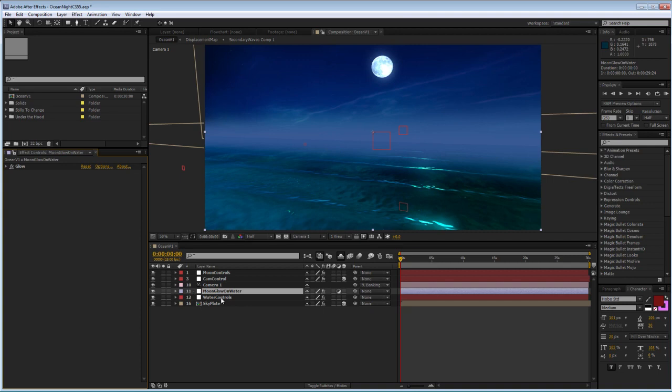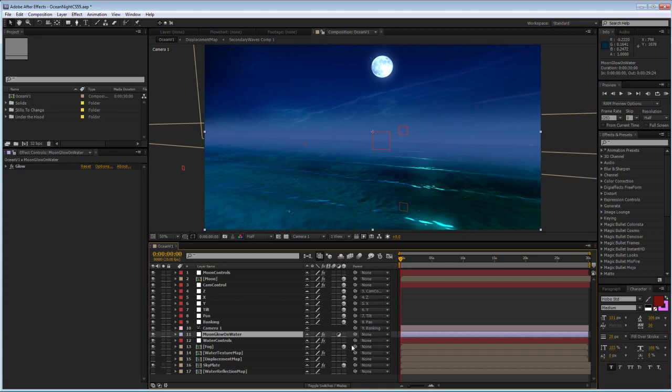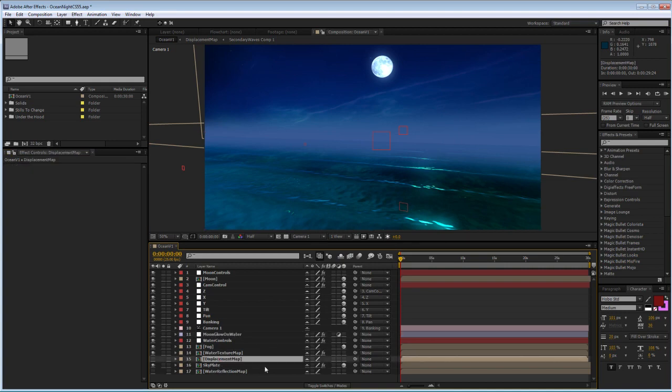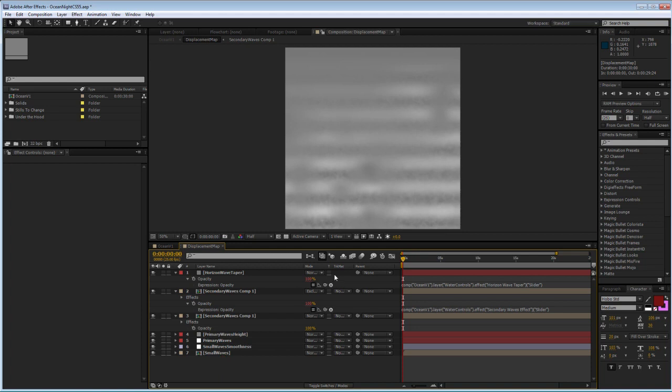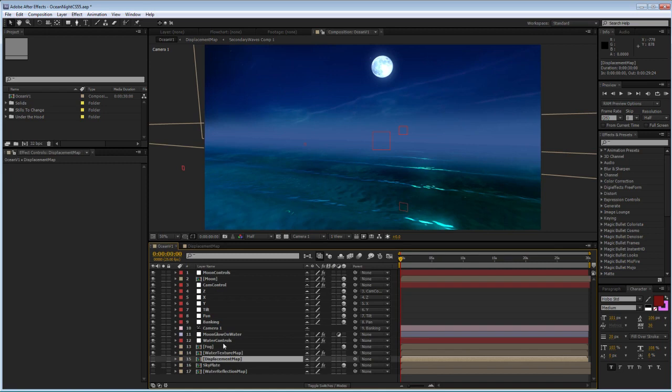If you unclick the shy switch, you will see all the other pre-comps that are in the main comp. One of them is the displacement map. And today we're going to look at several interesting ways in which you can play using this layer. You will see that the displacement map is created by several pre-comps and several adjustment layers and a couple of other layers, parameters from which are linked to the water controls in the main comp.